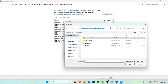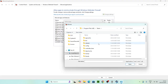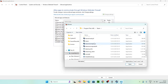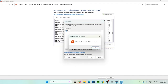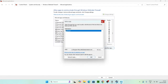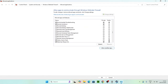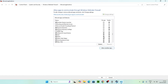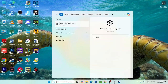Back in the Firewall window, click Change Settings, then Allow Another App, then Browse. Paste the copied path and press Enter, scroll down to find Steam.exe, click Open, and click Add. Make sure Steam is listed and that both the Private and Public checkboxes are checked. Close the window and move to the next step.